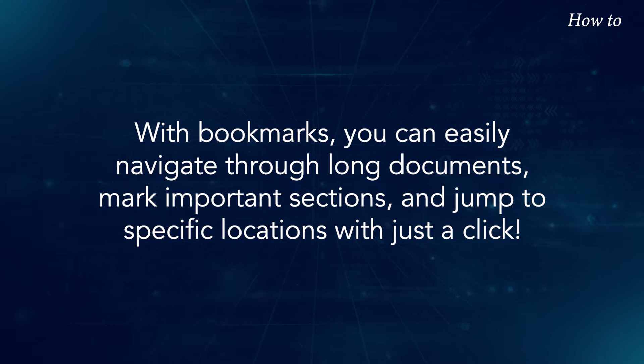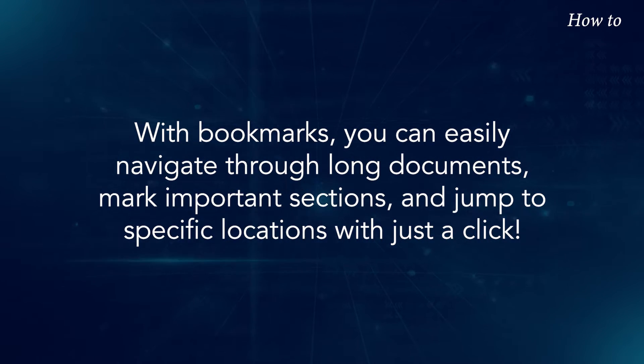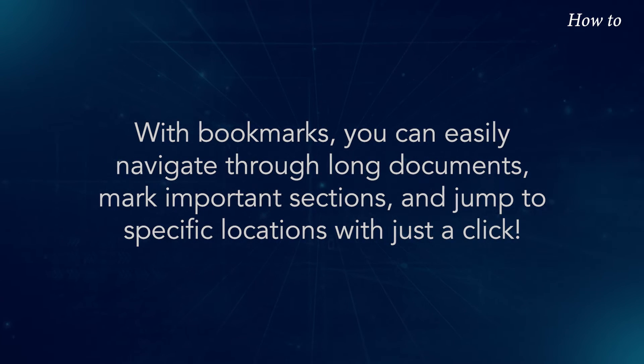With bookmarks, you can easily navigate through long documents, mark important sections, and jump to specific locations with just a click.